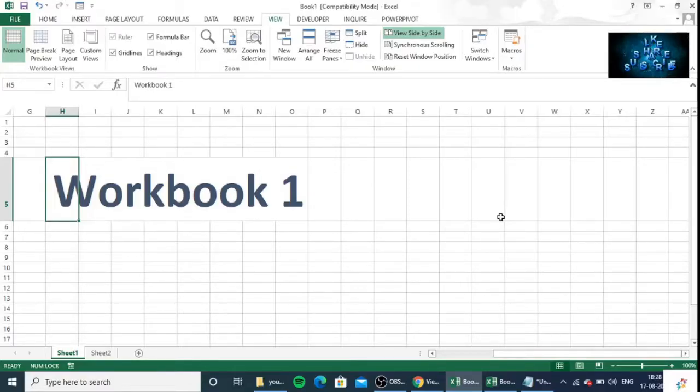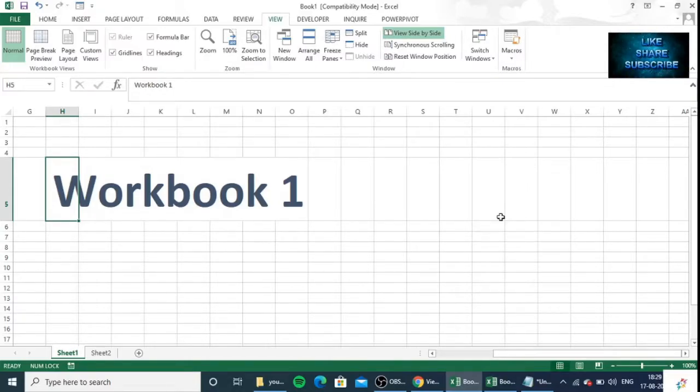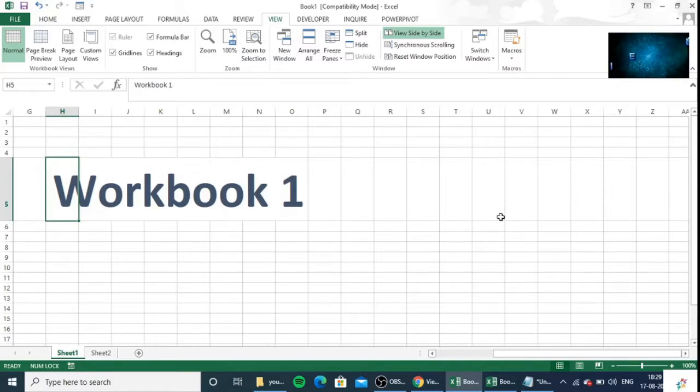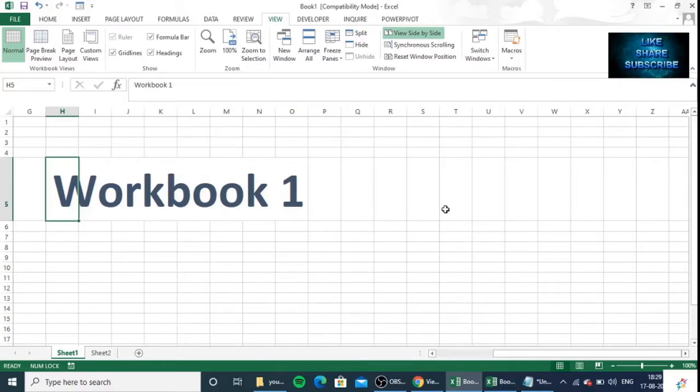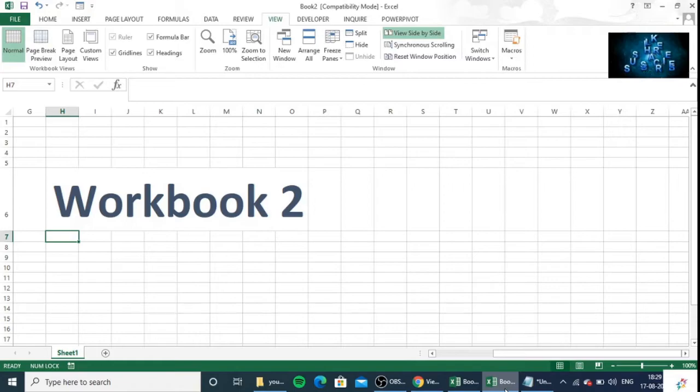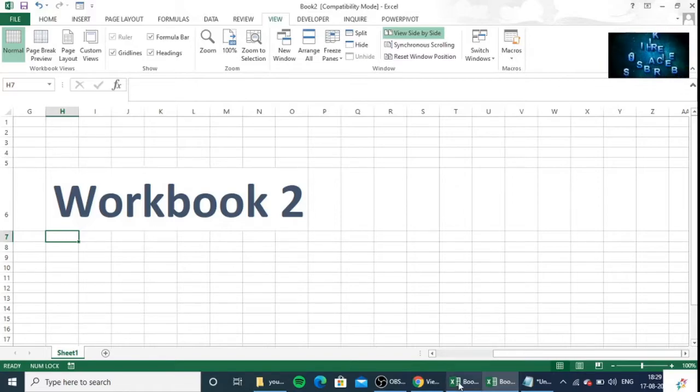Hello friends, welcome back. Today in this video we can open two workbooks side by side at the same time. So for this you have to open two workbooks first. Here you can see this is Workbook 1, and I have opened another workbook which is named as Workbook 2. Okay, so let's see how we can place two workbooks side by side.